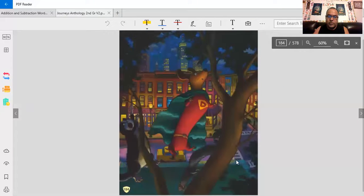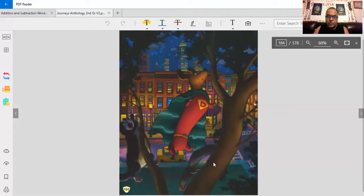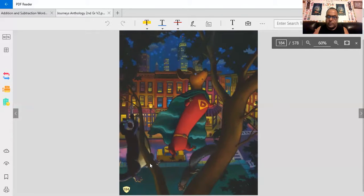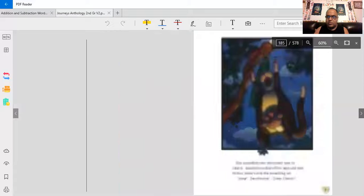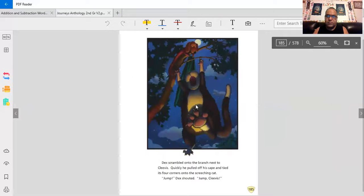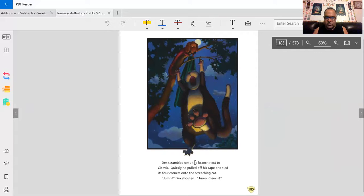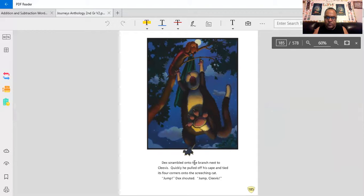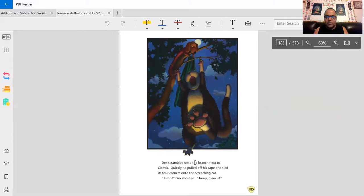And there he is in the tree. What's that squirrel doing there? Is he saving the squirrel or is he saving his friend, Clevis? Well, is he really a friend? Since Clevis is so mean and rude to him all the time? Dex scrambled onto the branch next to Clevis. Quickly, he pulled off his cape and tied its four corners onto the screeching cat. Jump! Dex shouted. Jump, Clevis!